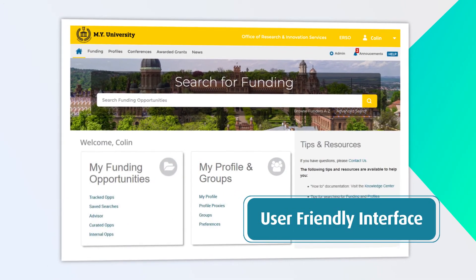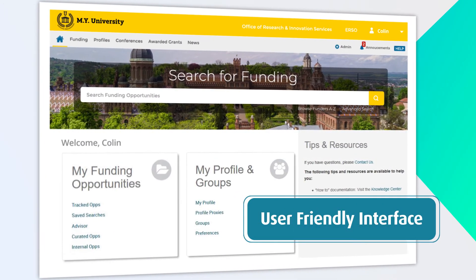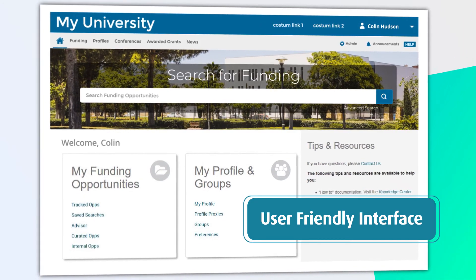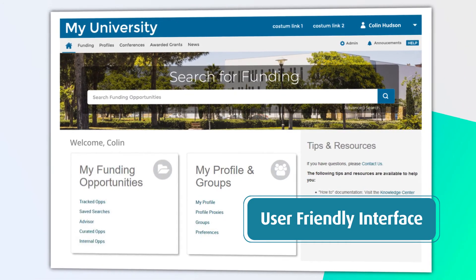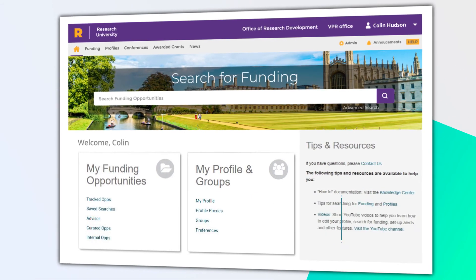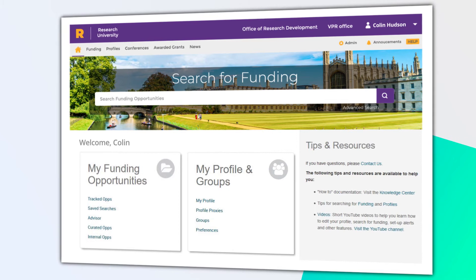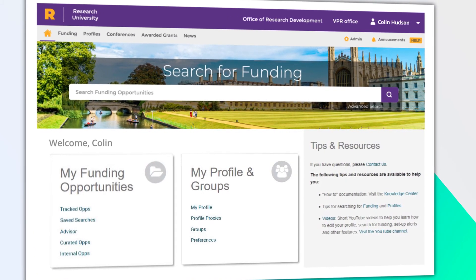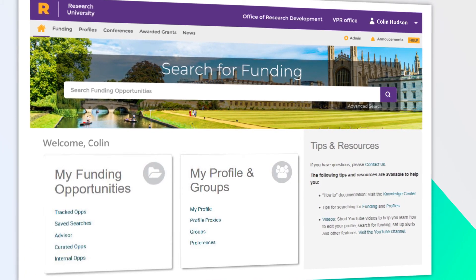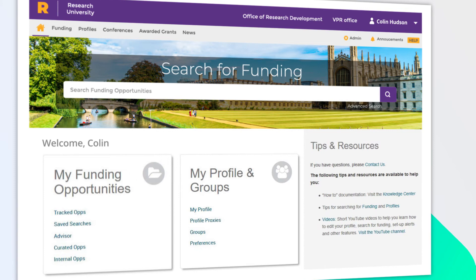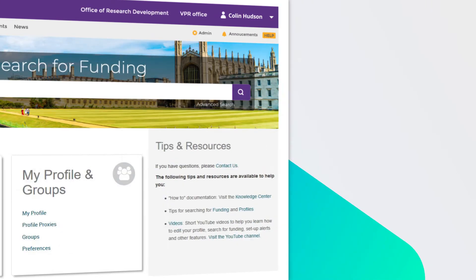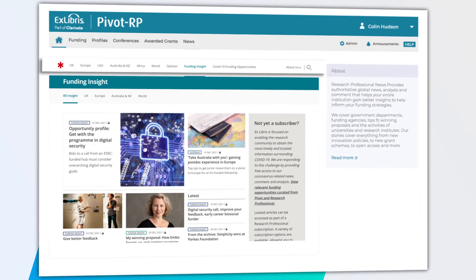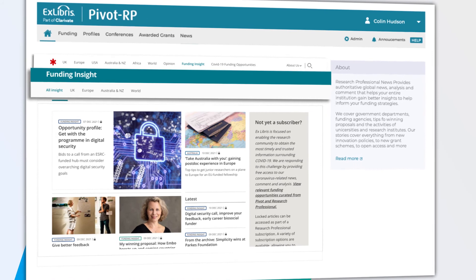A highly customizable, user-friendly interface allows for easy integration of institutional branding and resources from the main page through the internal newsletters, curated lists, as well as adding your institution's own internal funding.